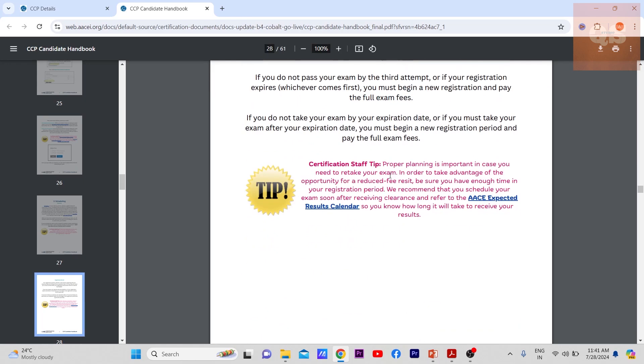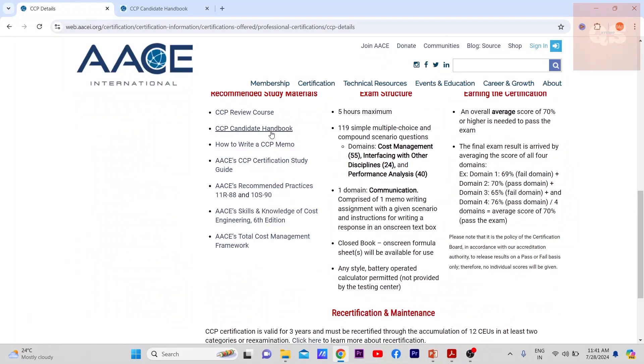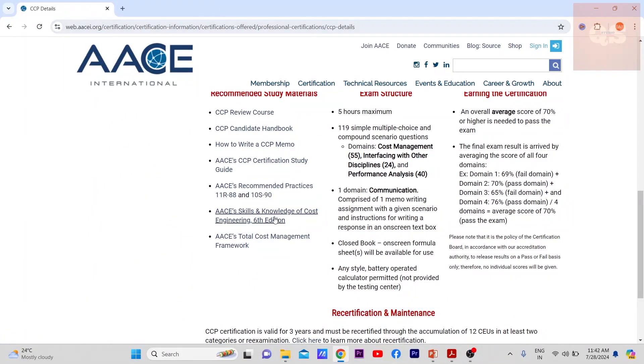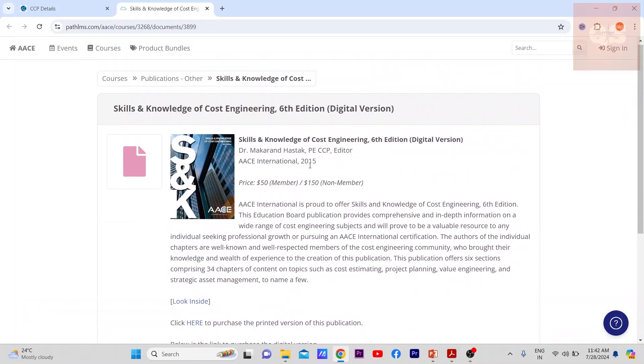Make sure that you are ready within the six months after registering — that is very important. Everything about the process is covered in the candidate handbook, and I would strongly recommend going through it.